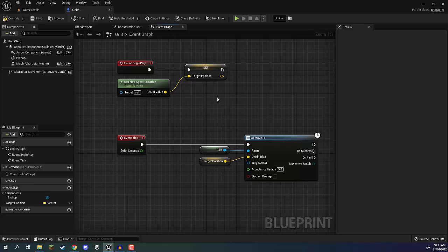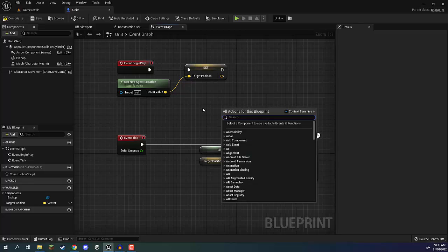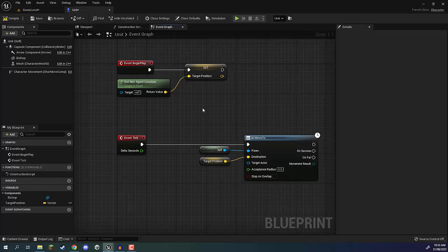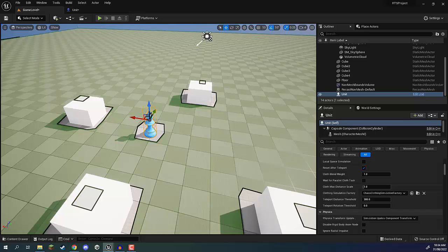In the next lesson, we are going to be looking at making it so that we can actually tell our player where to move. We're going to be able to select our player with left mouse and right click on the ground to move to a position. We're going to get that RTS movement and interaction set up. Thank you for watching and I'll see you in the next lesson.